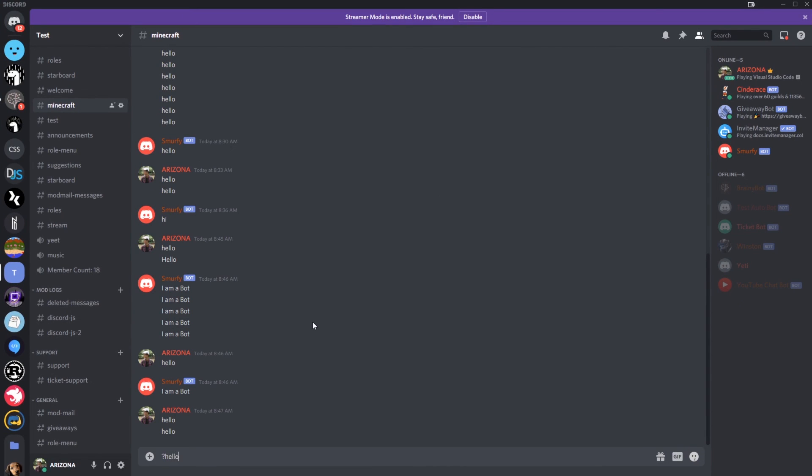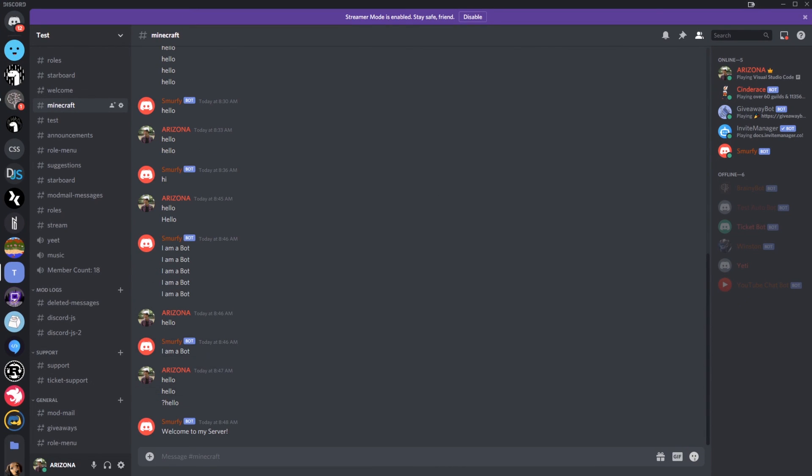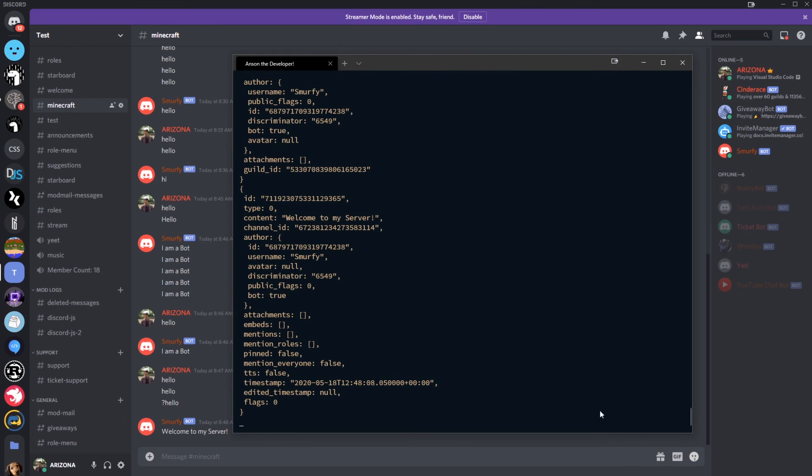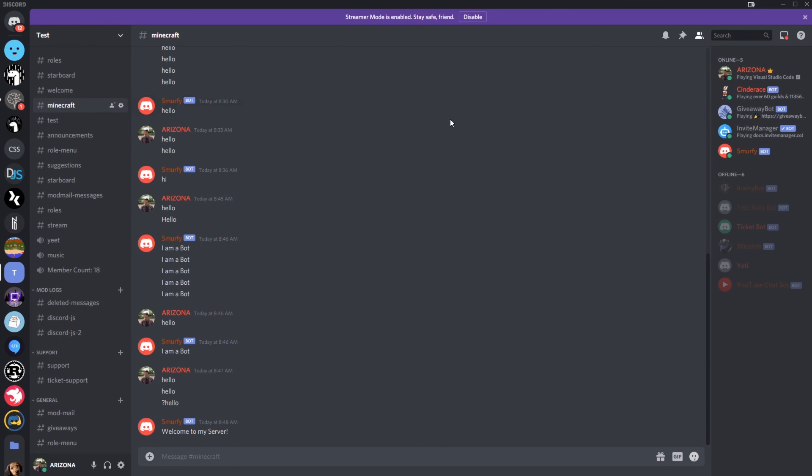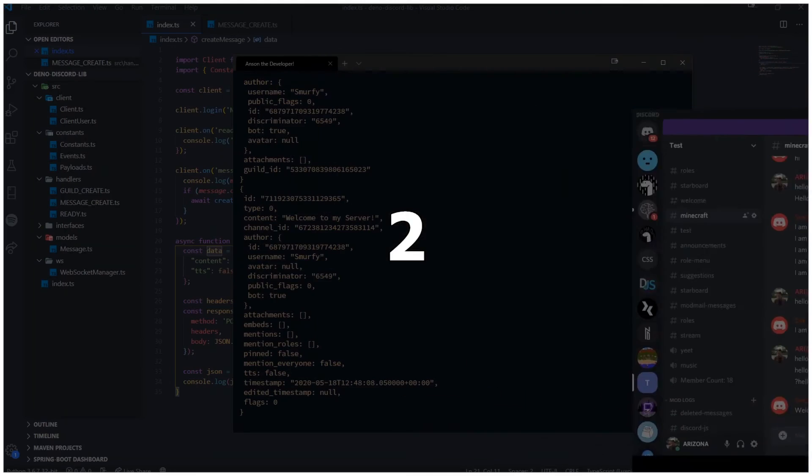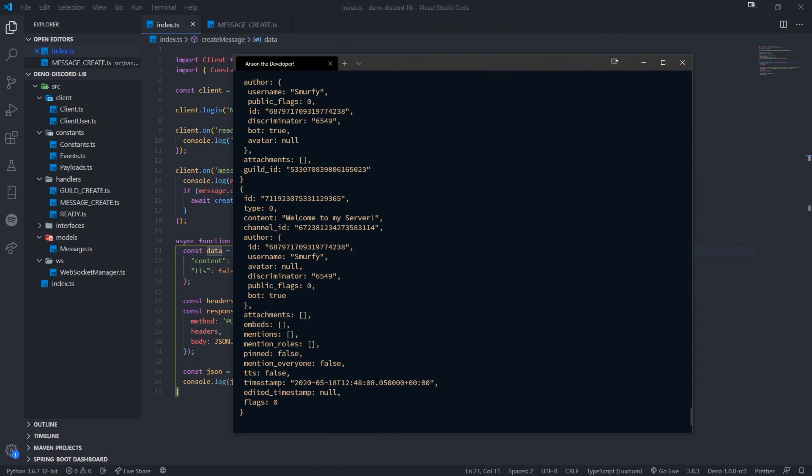And I can just exit this out. Whoops. Just change it. So let's say we have our own command. Welcome to my server. So now we can basically create our own commands, which is pretty cool. So hopefully this video made sense. And if you guys have any questions, feel free to reach out and I'll see you guys in my next video.